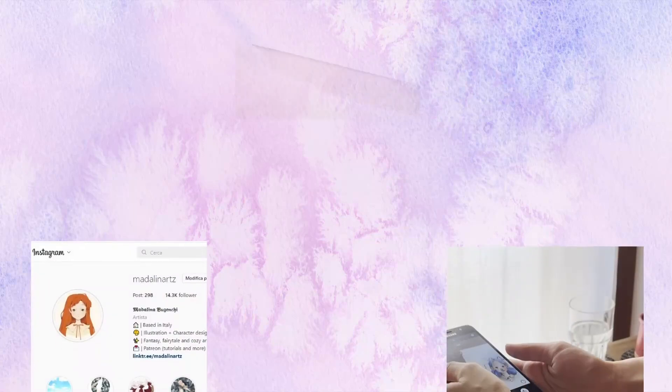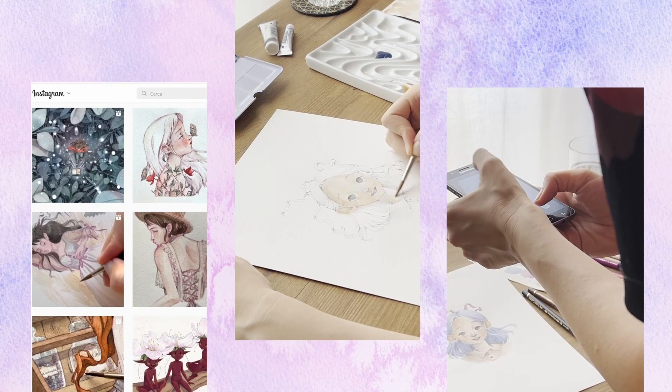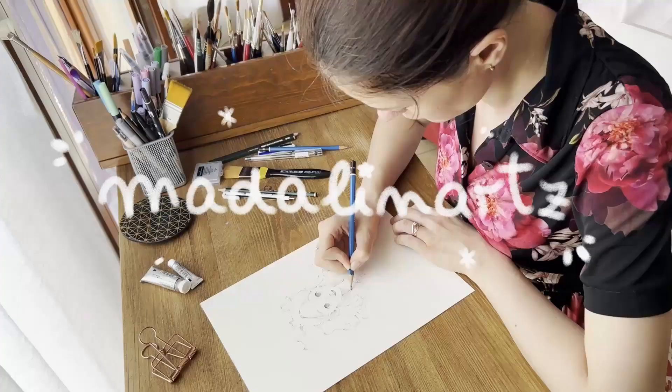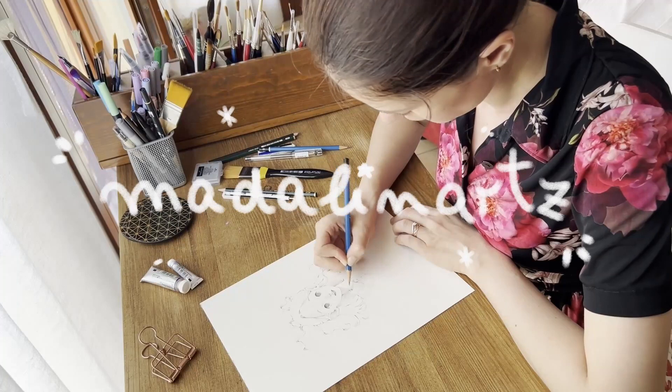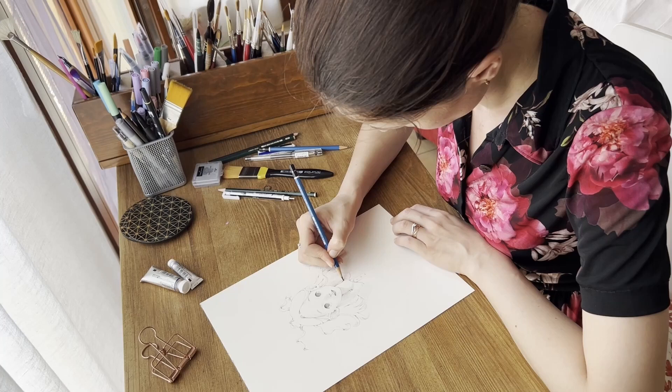If you want to post very often on your social media and only finished artworks, you're going to burn out very fast, and I don't want this for you. Hi, I'm Adalina, an artist and illustrator based in Italy, and today I want to share with you 10 content ideas that will make your life as an artist easier.